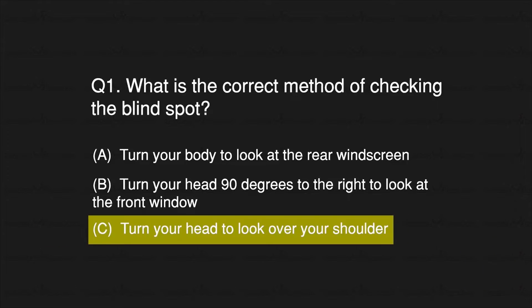Answer: C. Turn your head to look over your shoulder.